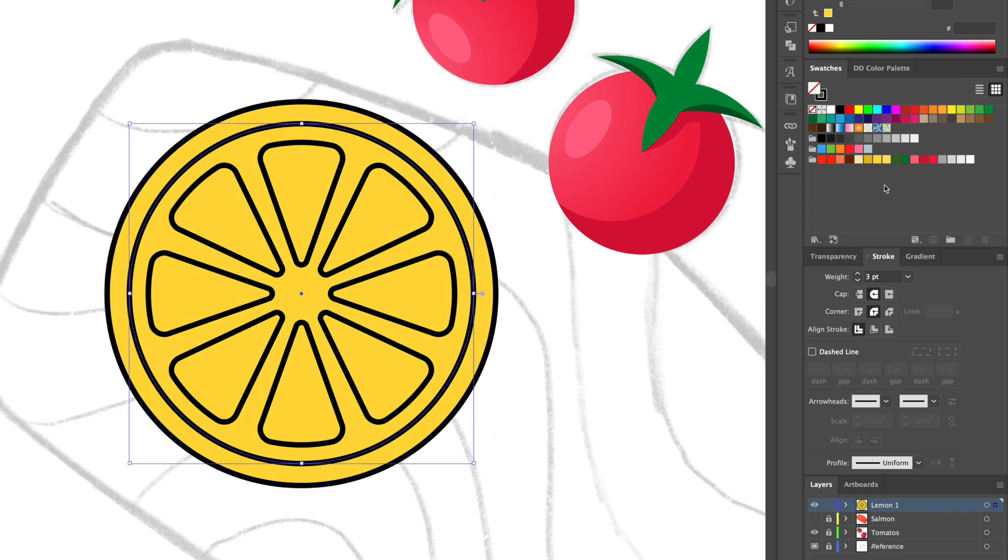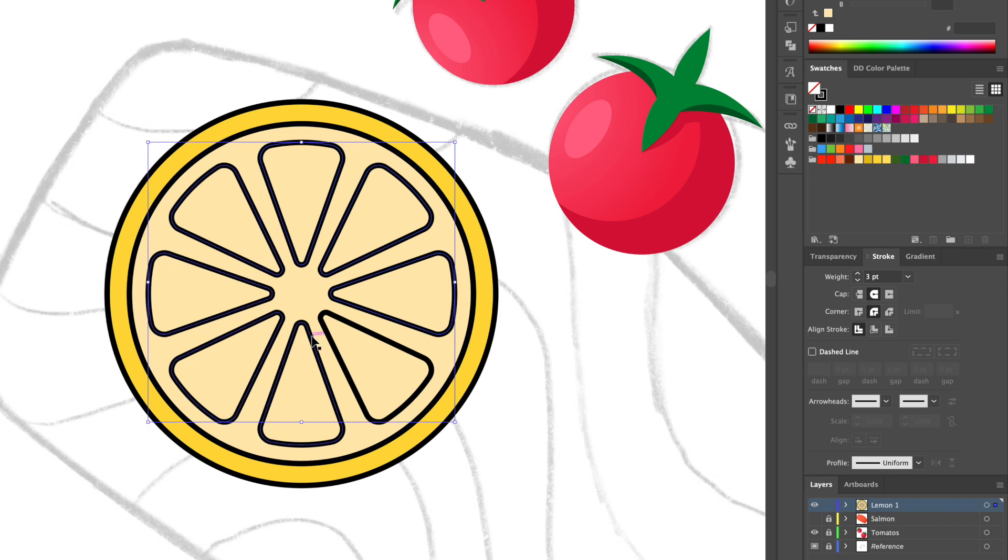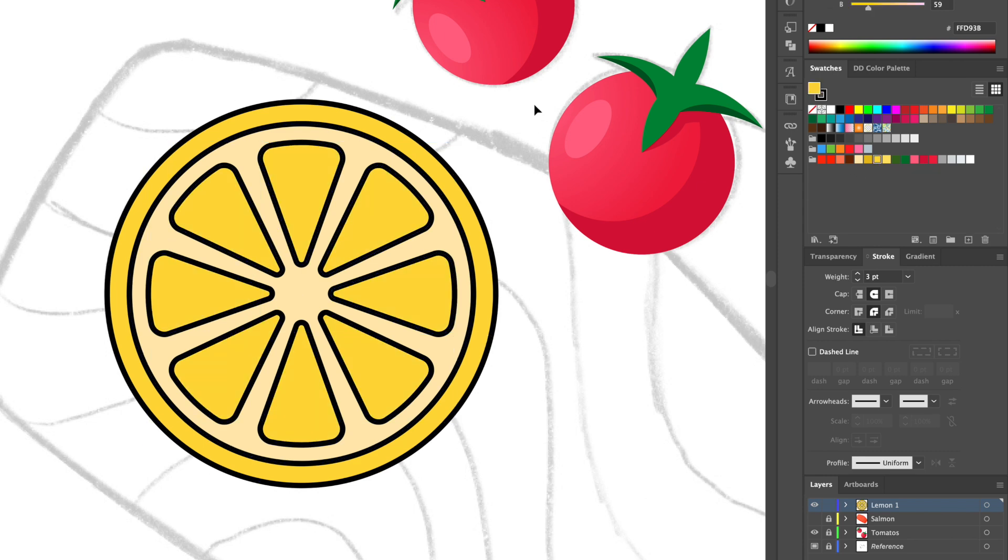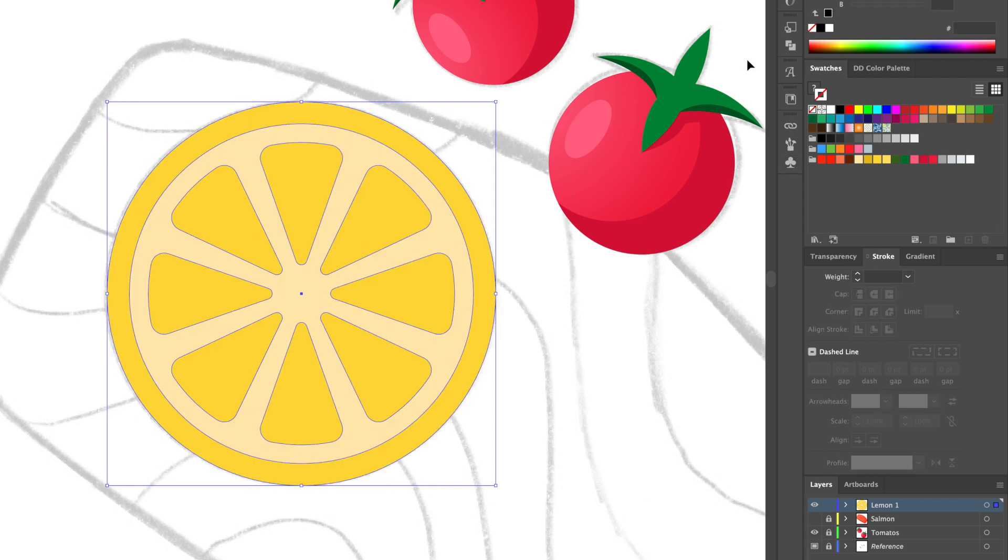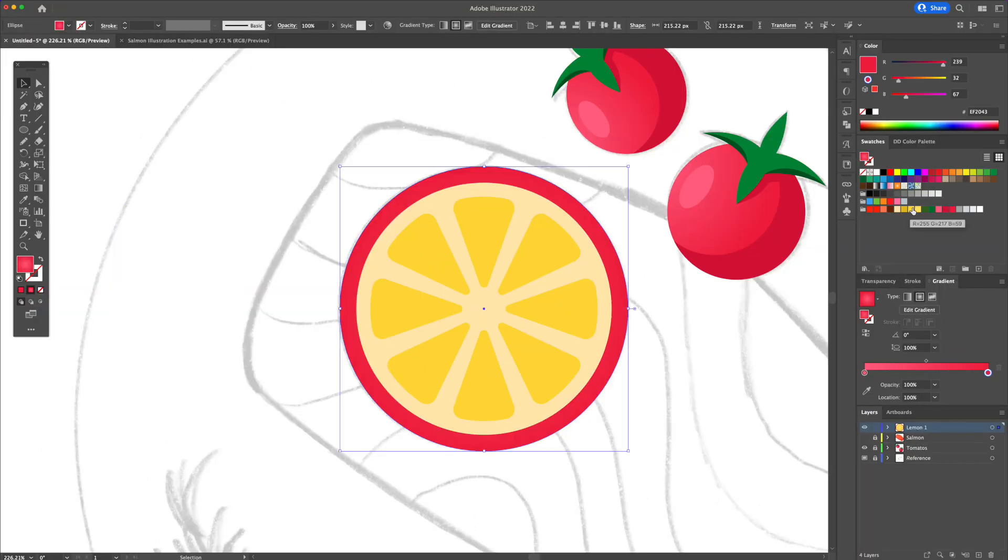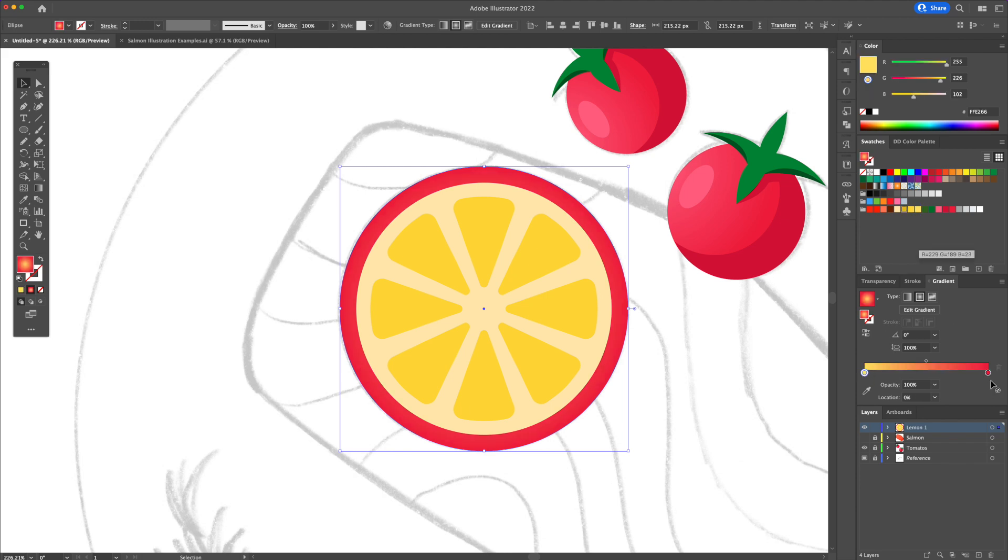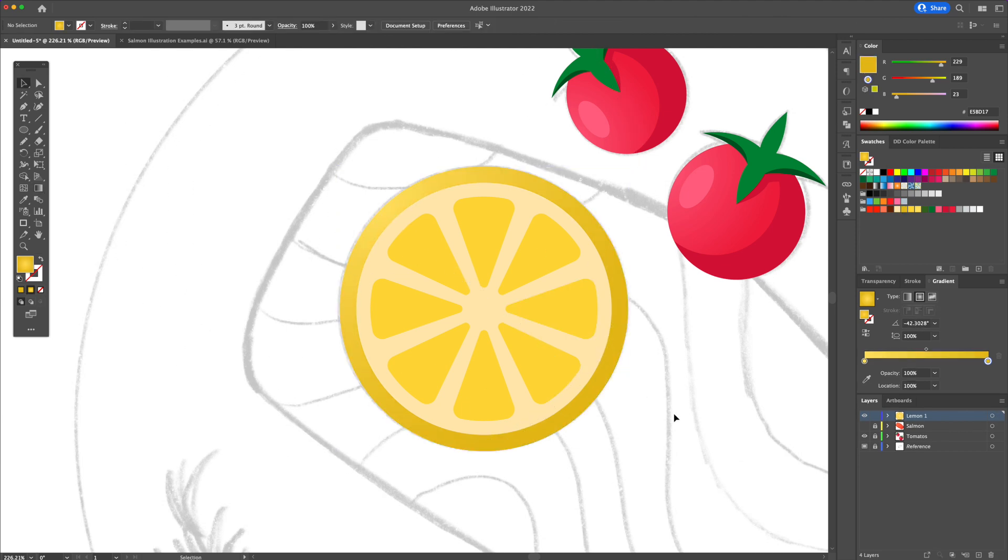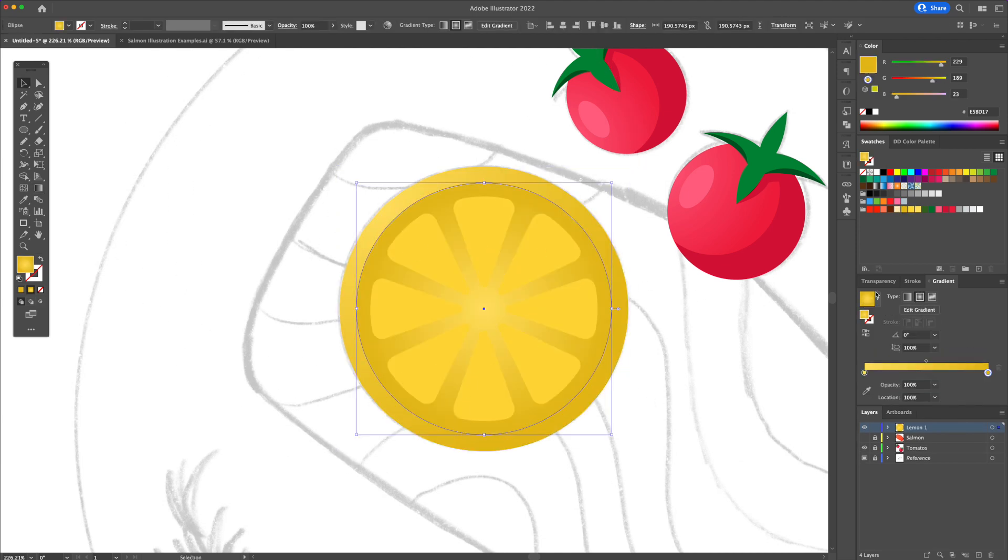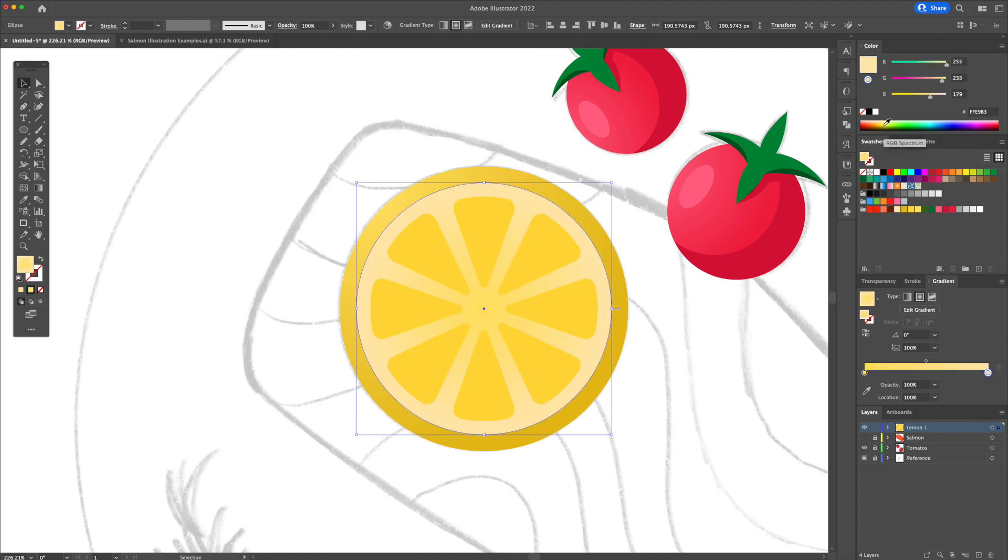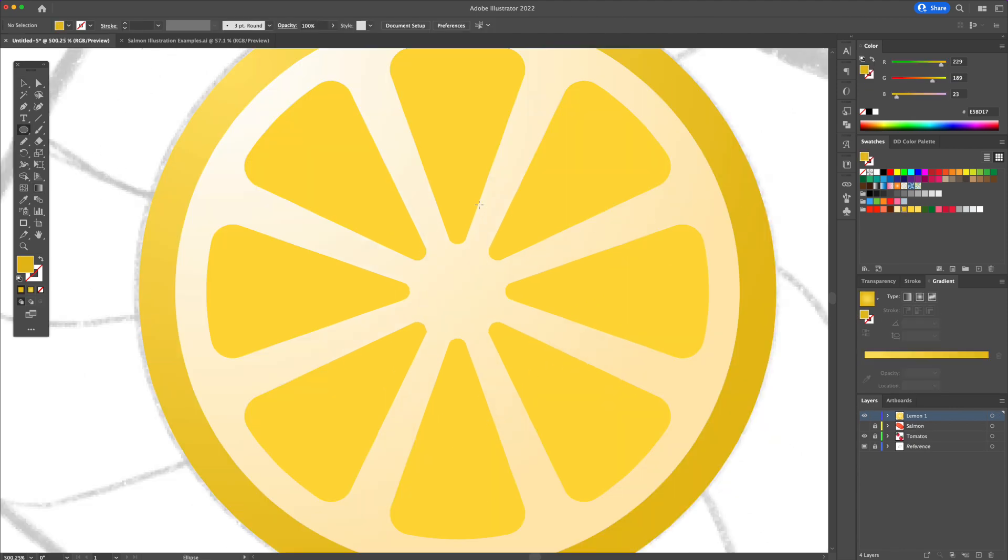Remove the strokes and add some color. I will now add some gradients to create shadows and highlights to the lemon. And let's finalize by adding some seeds.